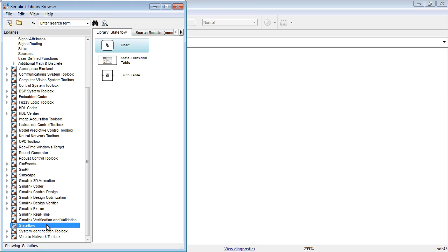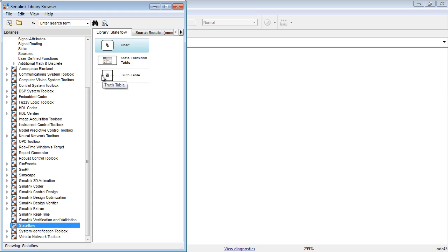The Stateflow block library contains blocks to model state diagrams, state transition tables, and truth tables. To add a state diagram, drag the chart block into the Simulink editor.